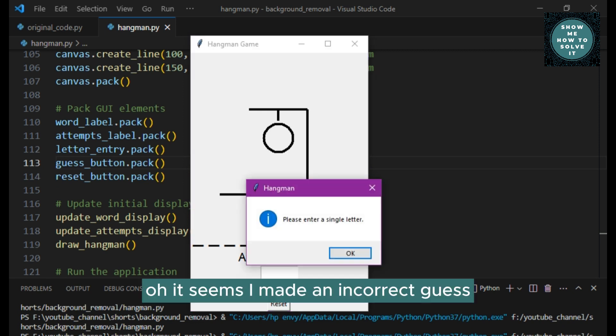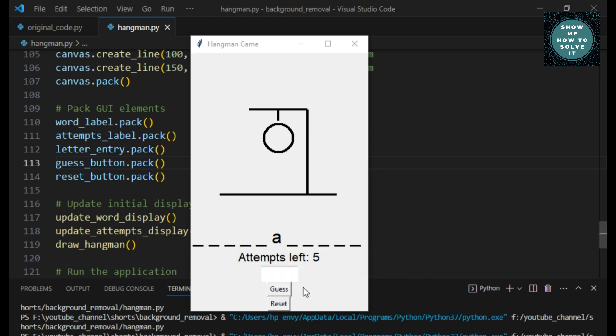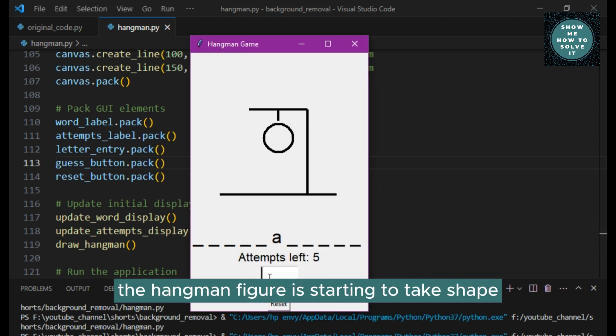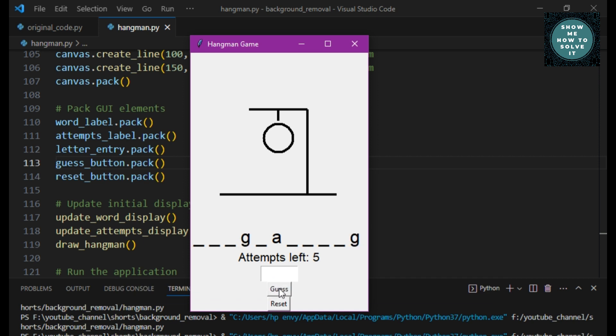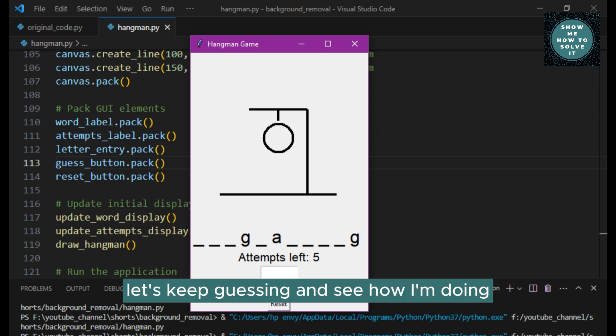I'll continue making guesses and see if I can figure out the word. Oh, it seems I made an incorrect guess. The hangman figure is starting to take shape. Let's keep guessing and see how I'm doing.